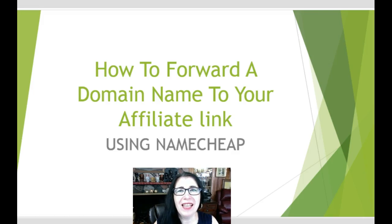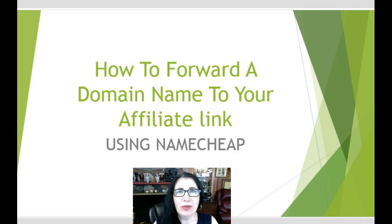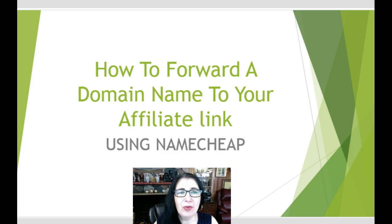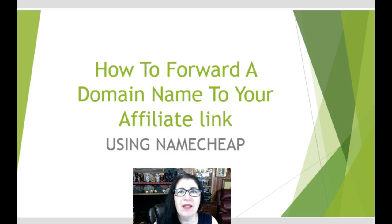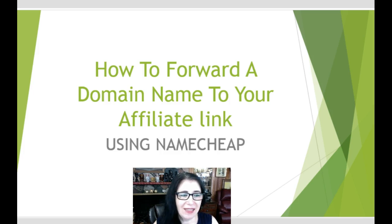Hey, Otilia Simeonez here. Today I'm going to show you how to forward a domain name to your affiliate link using Namecheap, using a domain name from Namecheap. Let's get started.